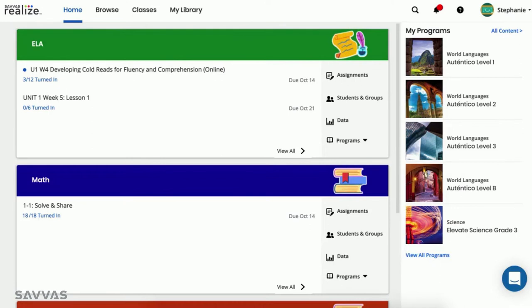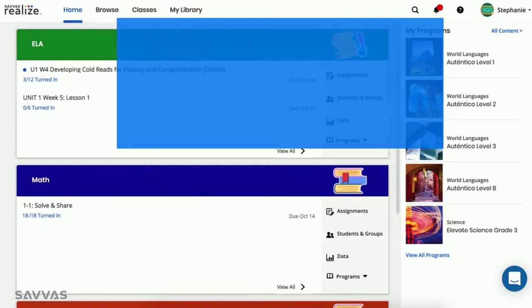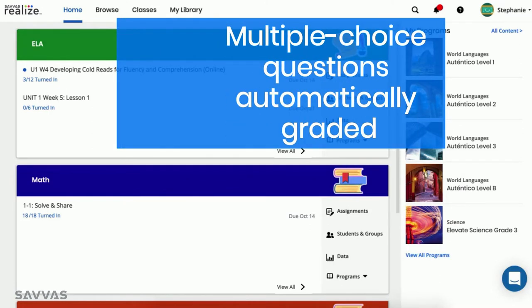To start, Realize automatically grades multiple choice questions for you, so you can cross that off your list.